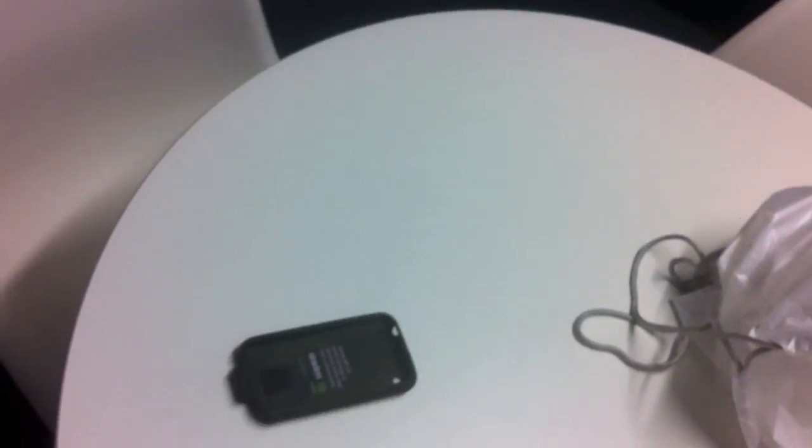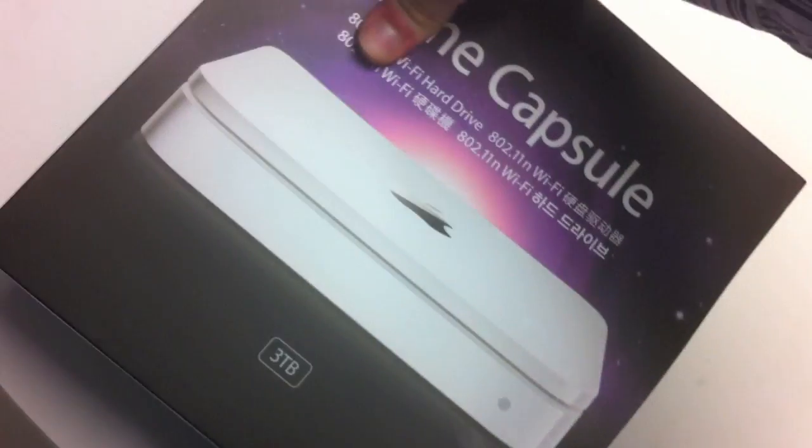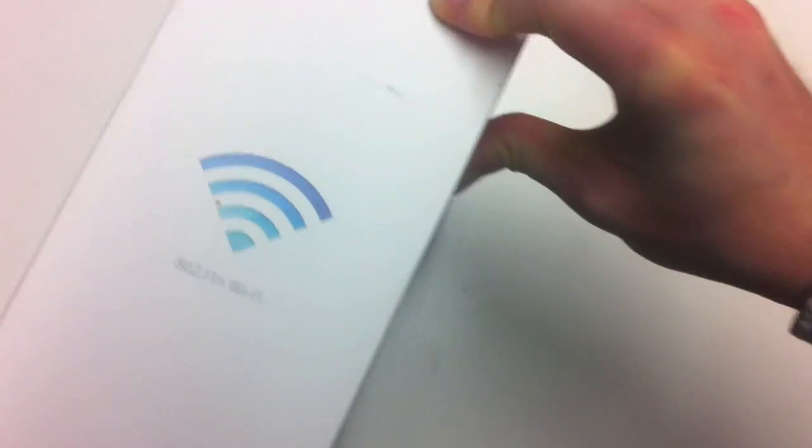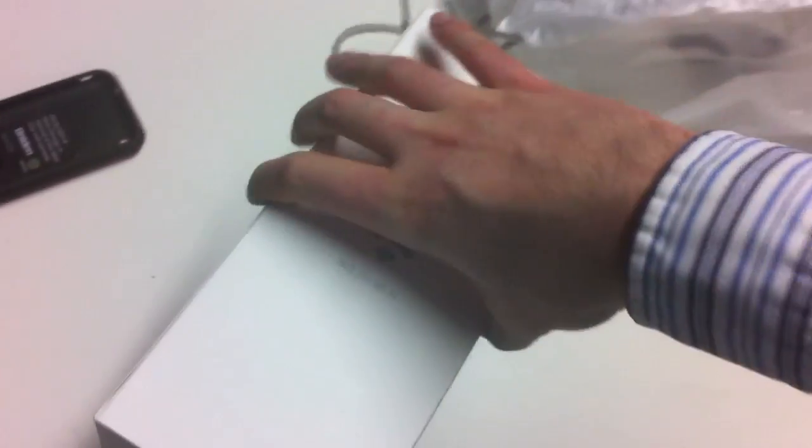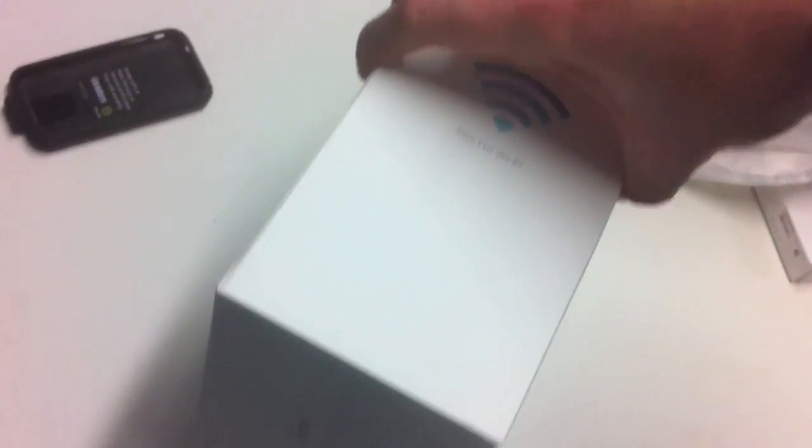So I've already taken the plastic off for good measure. This is the three terabyte model, the latest one that came out this year. This is my first ever Time Capsule.